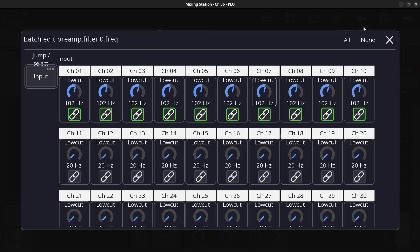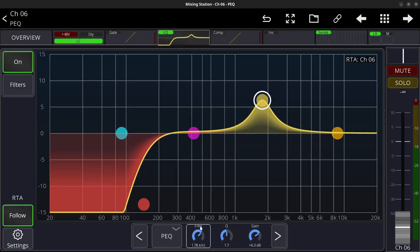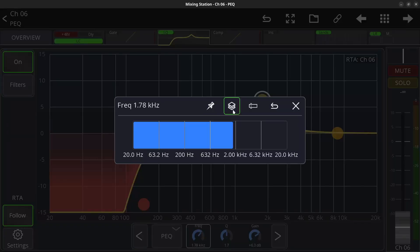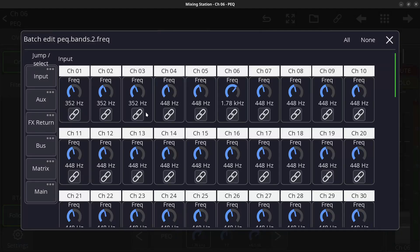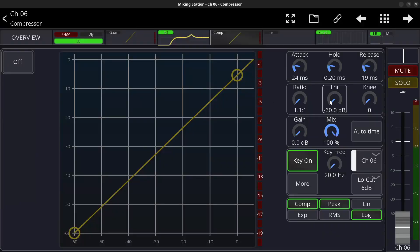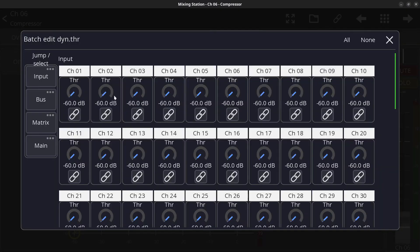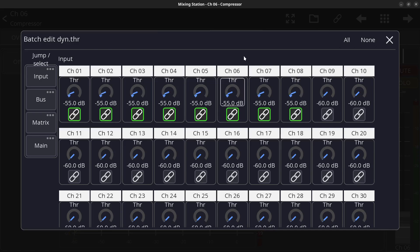You can do the same for EQ band frequency knobs — double-click and change the same band across many channels at once — as well as the Q and gain. Compressor ratio, threshold: if you have drums and your drummer is hitting super hard and smashing into the compressor, you can open the compressor threshold, go into the layers view, and batch edit the threshold for all drum channels to raise it so it's not clamping down on the signal as much.